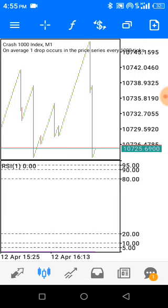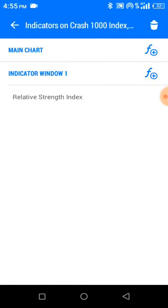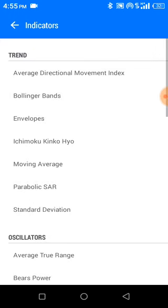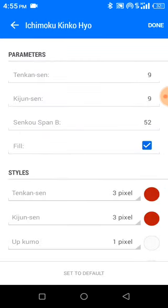Now we need our next indicator — the Ichimoku. Go to your F sign, but do not click on the main chart because you are not inserting it on the main chart. We are putting it inside the indicator window one, inside the Relative Strength Index. Click on indicator window one and find your Ichimoku. With the settings, you make it as is: 9, 9, 52. Then apply to fill.